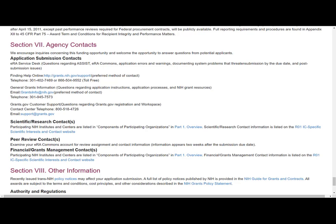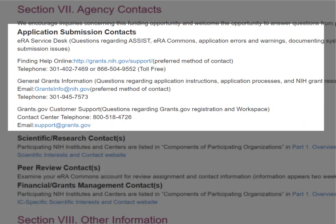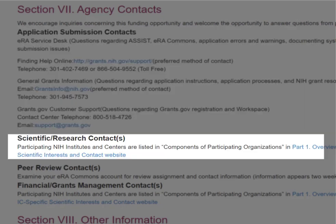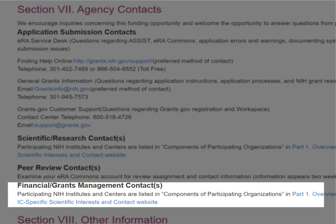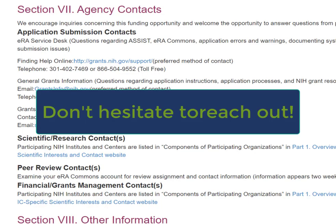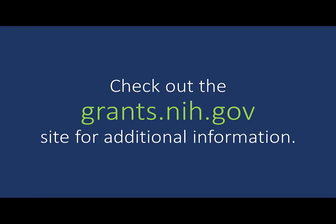Section 7, Agency Contacts, provides application submission contacts including the eRA Service Desk, who can help with system issues; Scientific Research Contacts, who can answer your programmatic questions; Peer Review Contacts, who can discuss review concerns; and Financial Grants Management Contacts, who can answer your budget or grants administration questions. Don't hesitate to reach out if you need help with any step of the application process. For additional information, please be sure to check out the Grants.nih.gov site. Thank you.